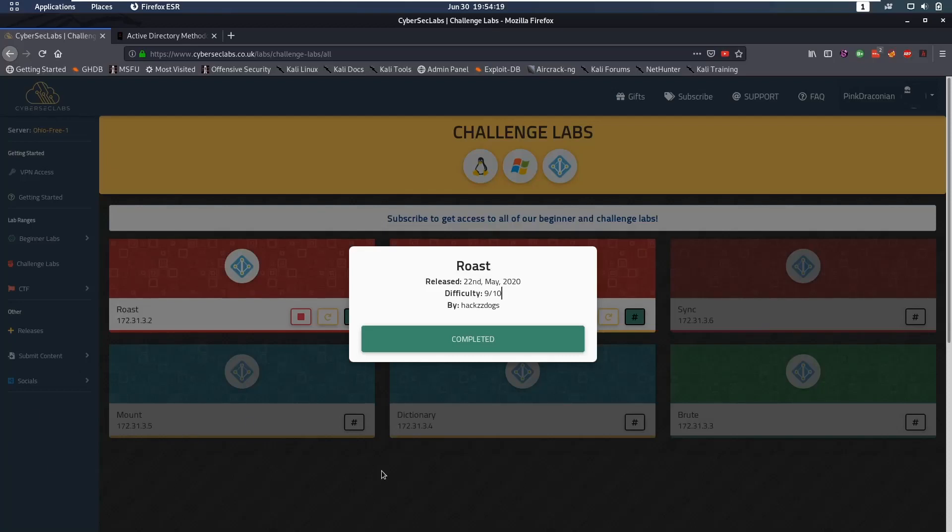Hello everybody and welcome back to this new video. Today we're going to be talking about the Roast Active Directory machine from Cyberstack Labs. This machine is rated difficulty 9 out of 10, which is currently the hardest machine on their website, and I'm going to show you the solution today.